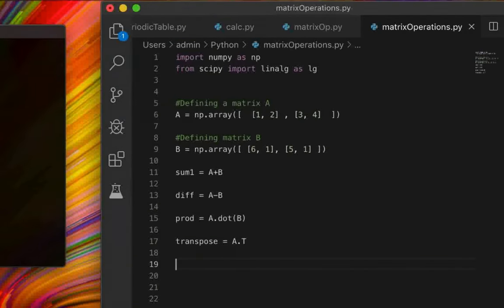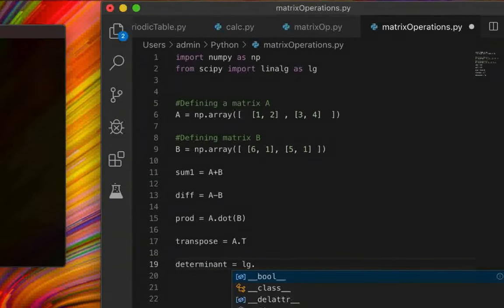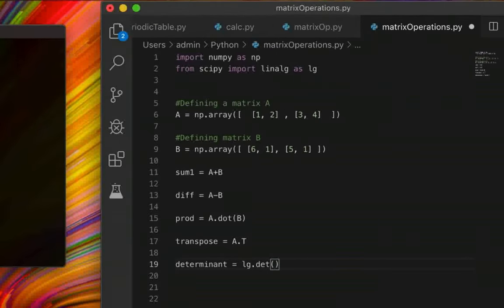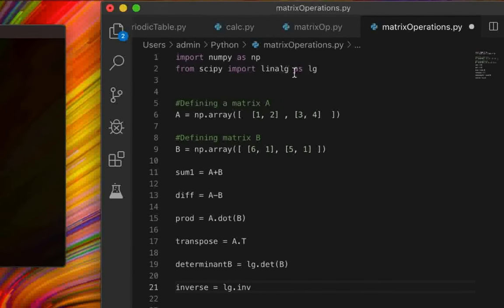You can also calculate the determinant of a square matrix. We write `determinant = lg.det(b)` — this time we use `lg`, our alias for scipy's linear algebra module, since `det` is a function within scipy. Similarly, to calculate the inverse, we write `inverse = lg.inv(b)`, which gives us the inverse of matrix B.